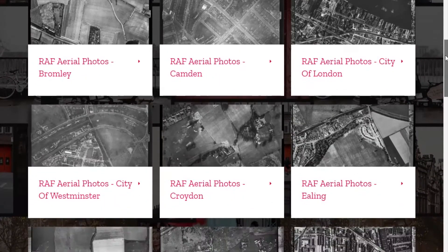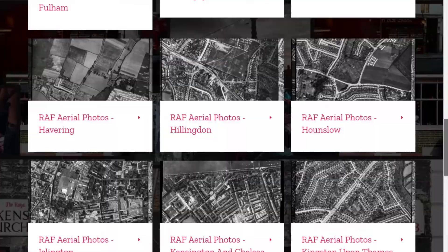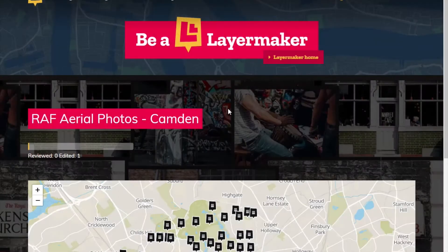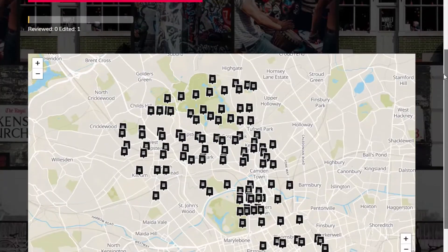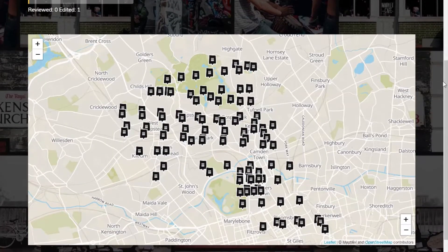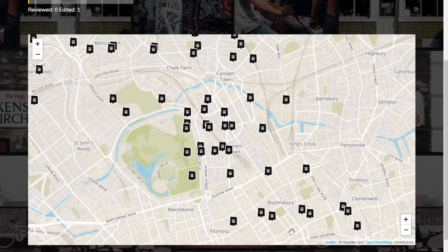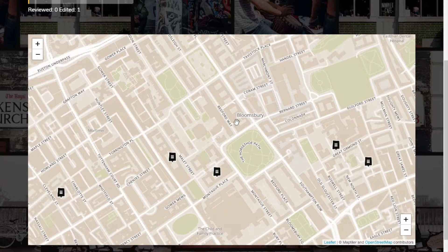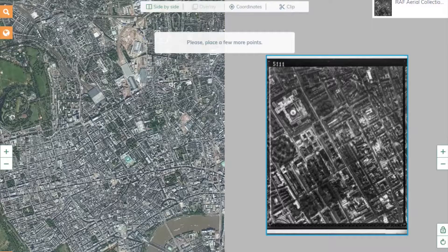The images will then be collated to create the first online and freely accessible version of this map. Once you have selected your preferred borough, you will see the images that we need help with, marked with black squares on the map. Select the image you would like to work on by simply clicking on the black square of your choice. This opens up our layer maker tool.